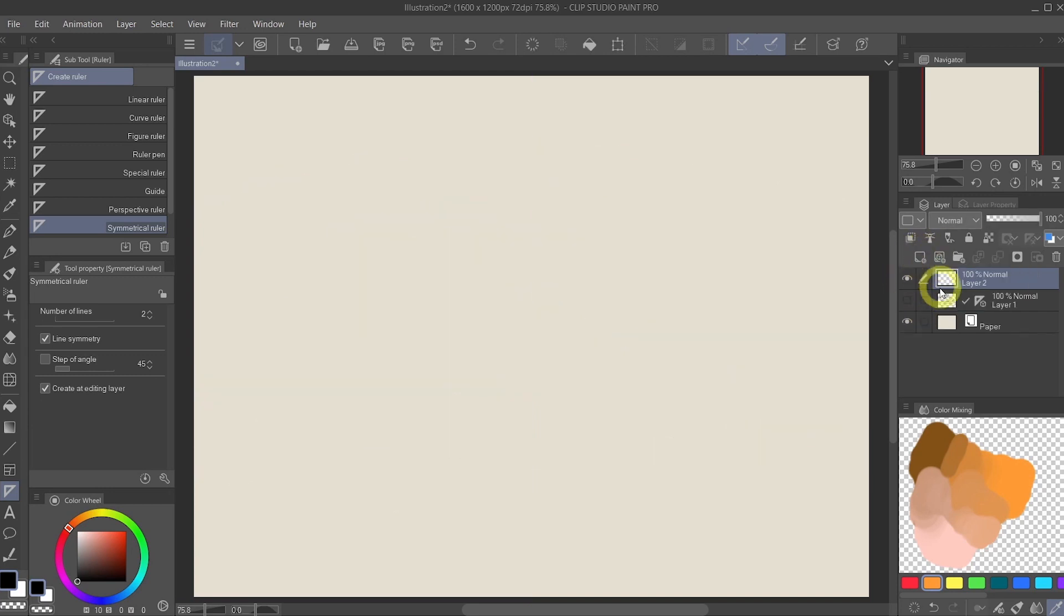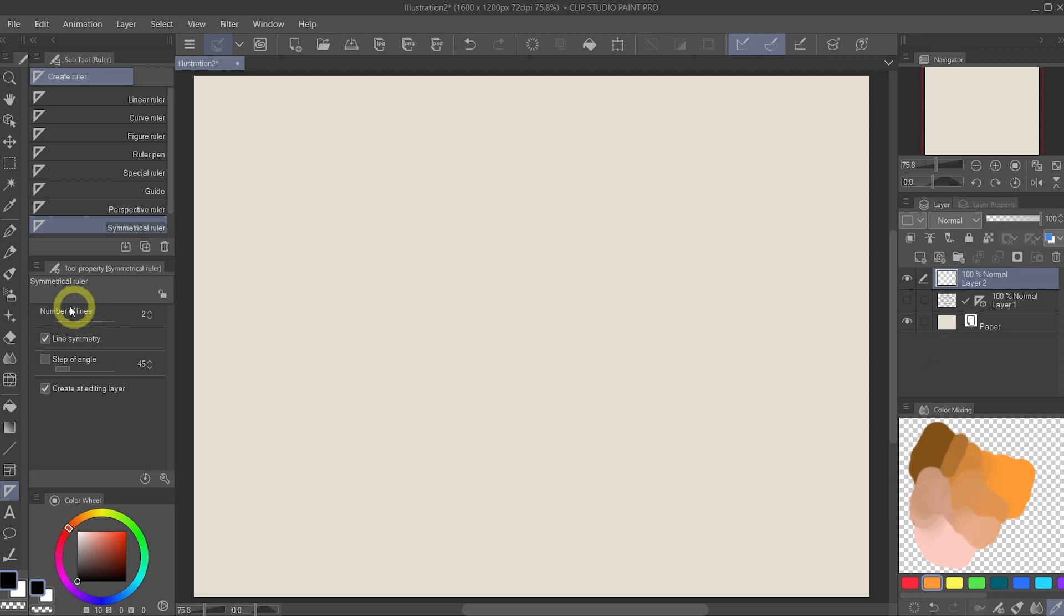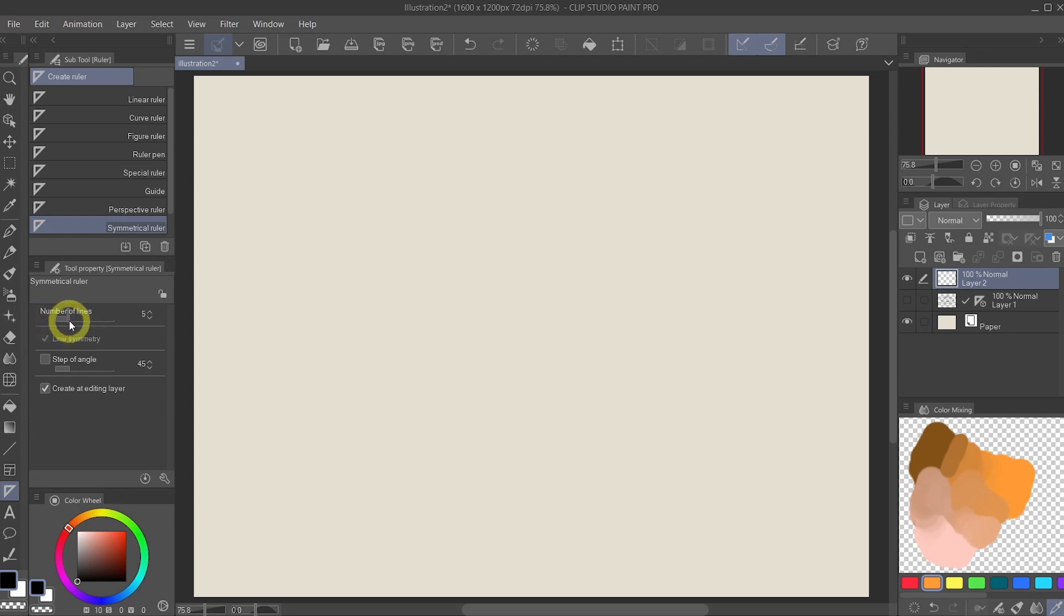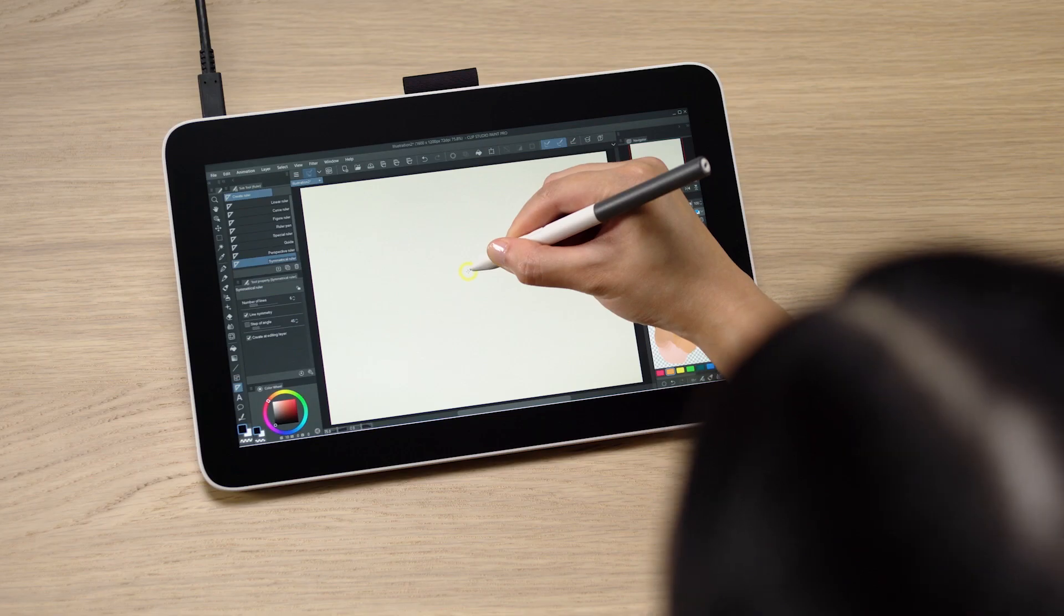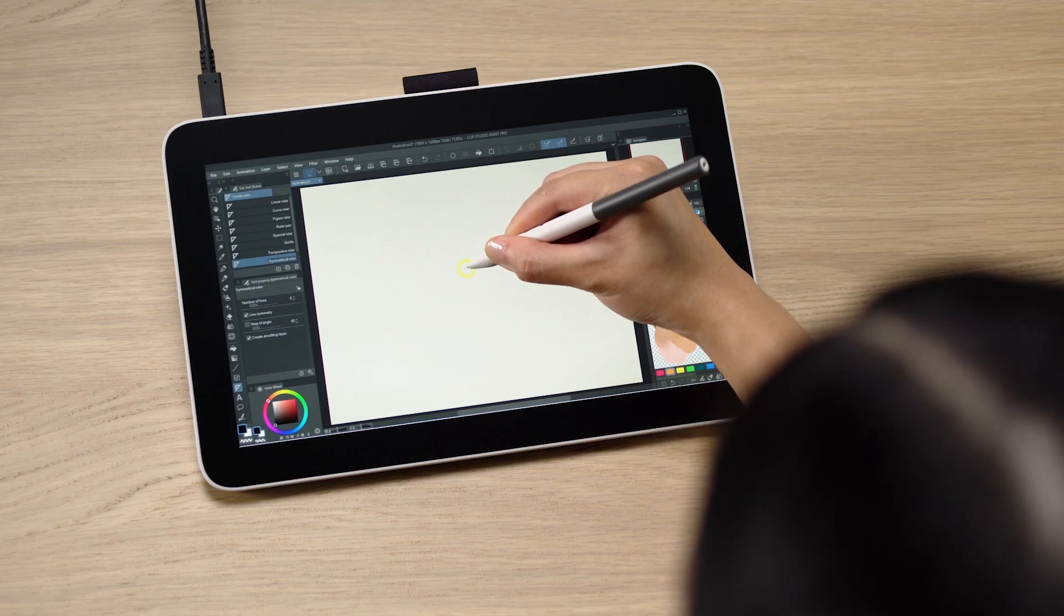Now under the symmetrical ruler, you can see the number of lines or number of sections. If I am to increase this, let's see how many, let's say six.